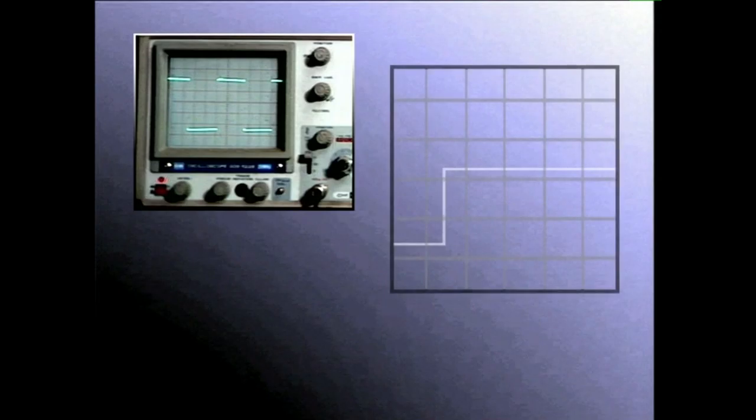Korrontea alternoa edo zuzena den, formula bat erabiltzen da potentzia kalkulatzeko. Korronte zuzeneko zirkuitu baten potentzia kalkulatzeko formula hau erabiliko dugu: Potentzia = Tentsioa × Intentsitatea.